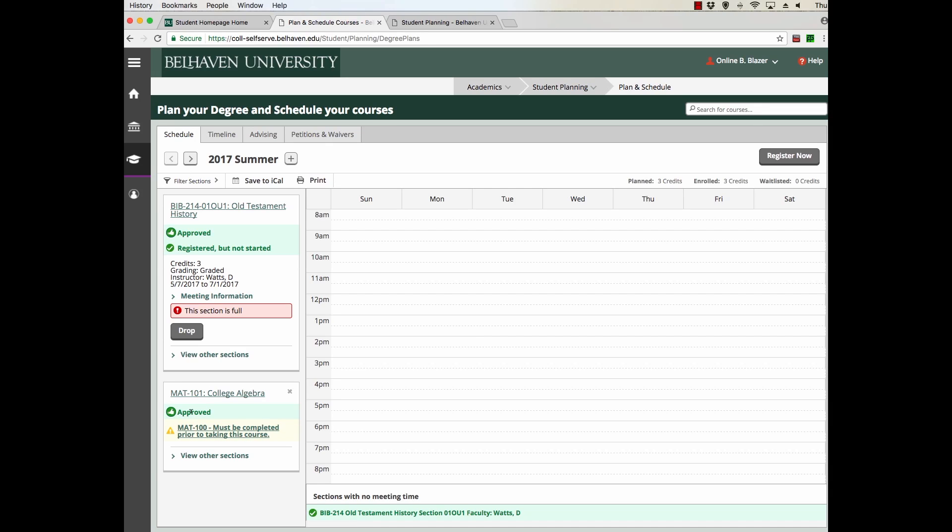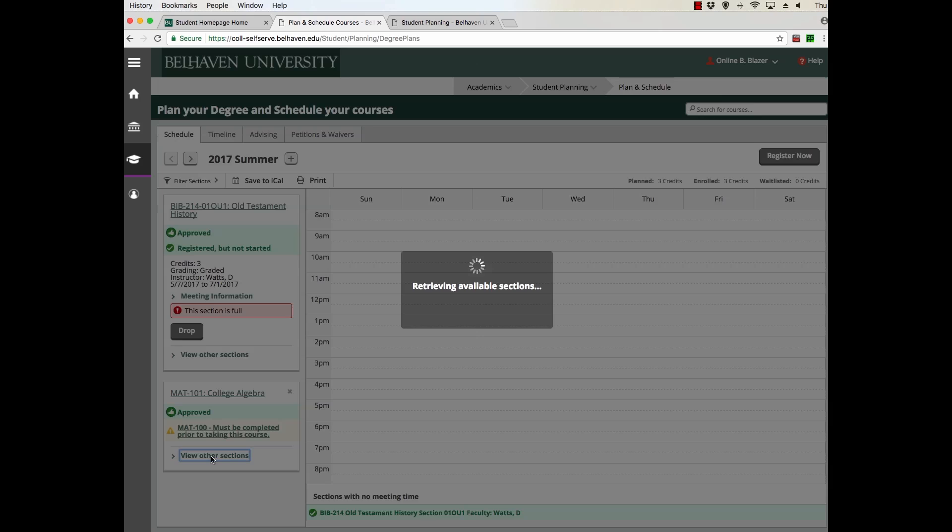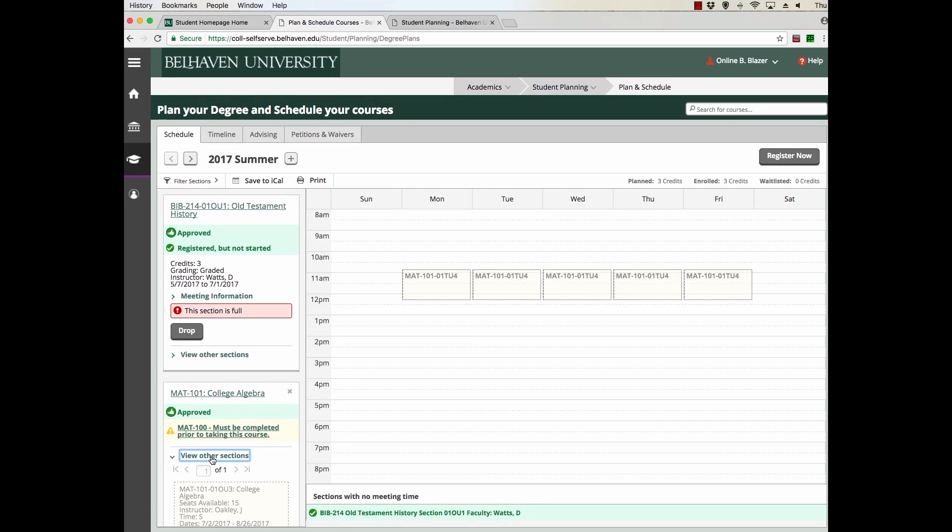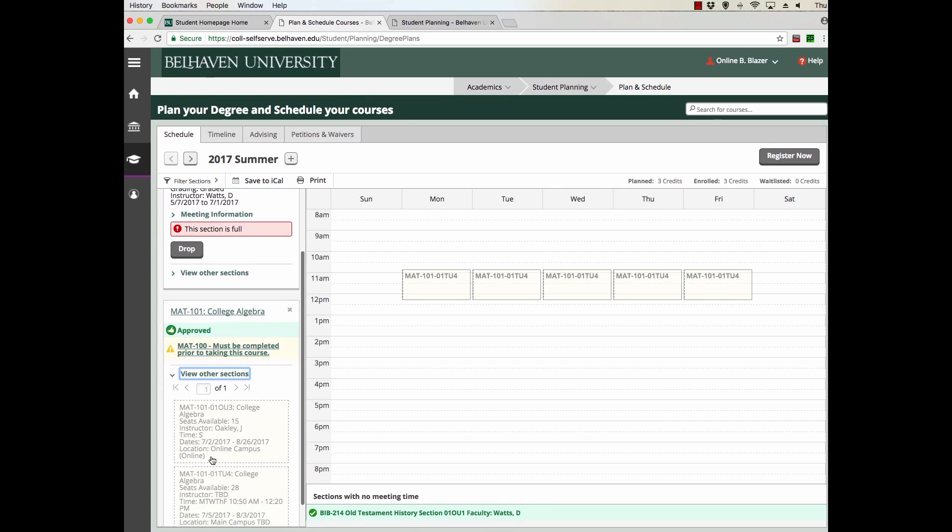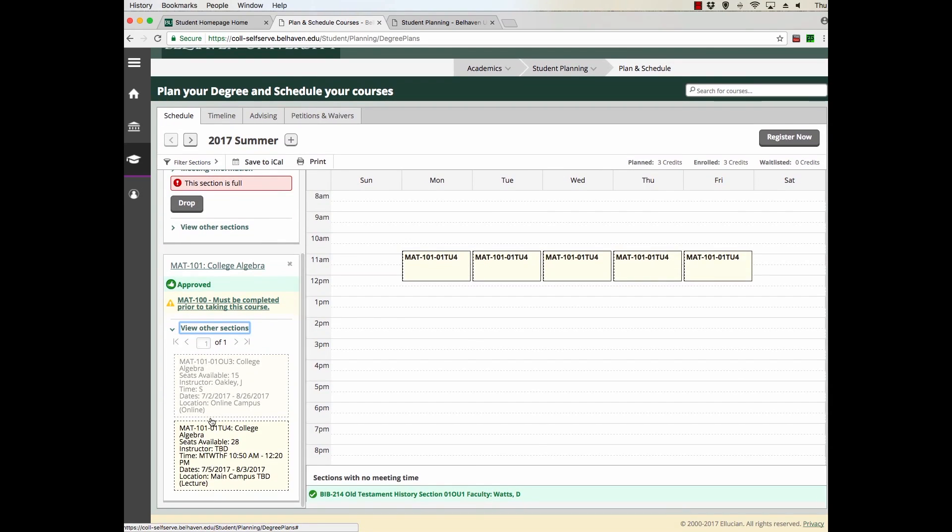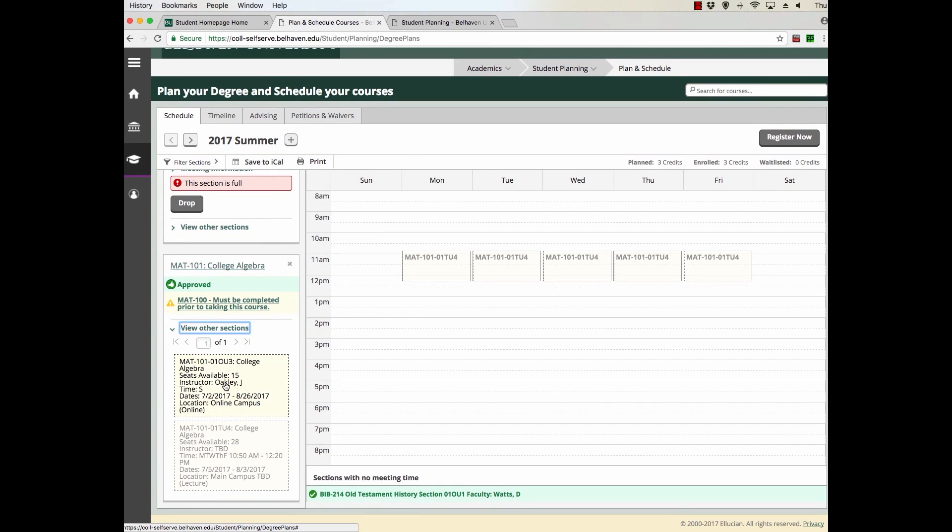The next step is to register for that course. This course is not registered until you take this final step of picking a section and registering for the course, and all of this happens after the course has been approved. To see other sections of that course and to pick one, simply click on View Other Sections right here. This will give you a list of all the sections of that course being offered.